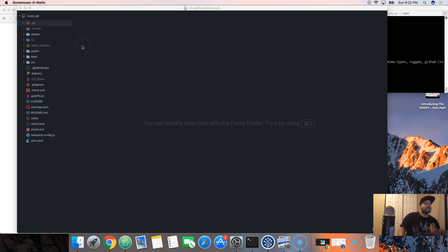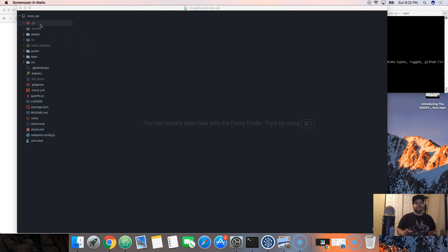This is git. These files here are only for git to keep track of everything that's going on inside the repo.